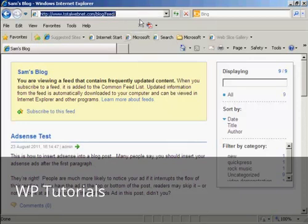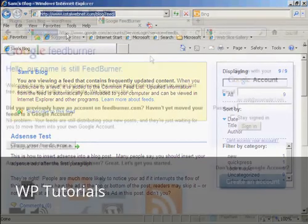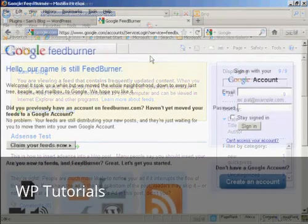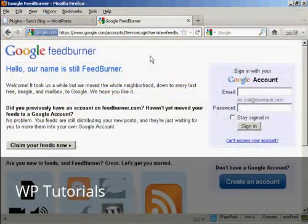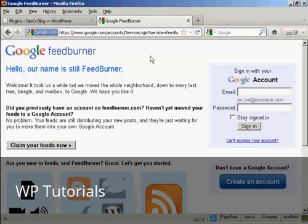And then you want to log in to FeedBurner. If you type in feedburner.google.com, you'll be redirected to this page. And you need to sign in with your Google account, so I'll just do that now.